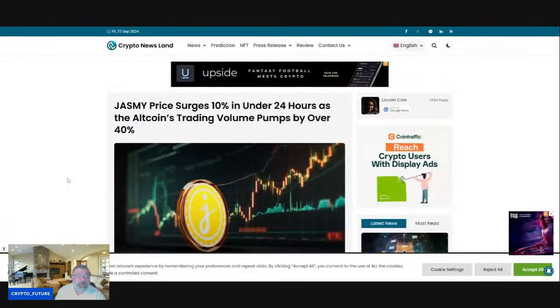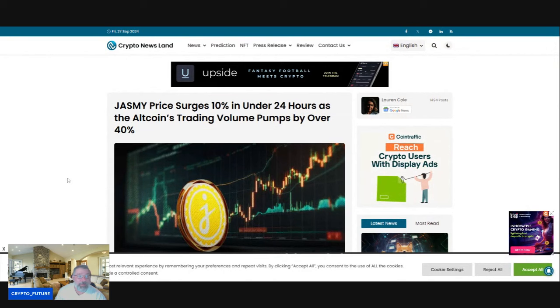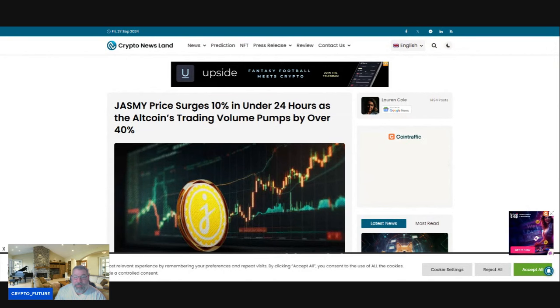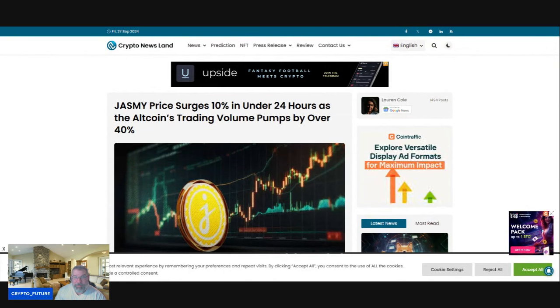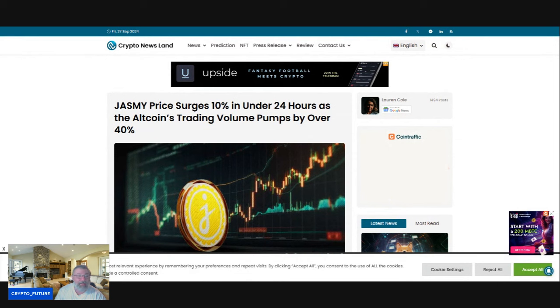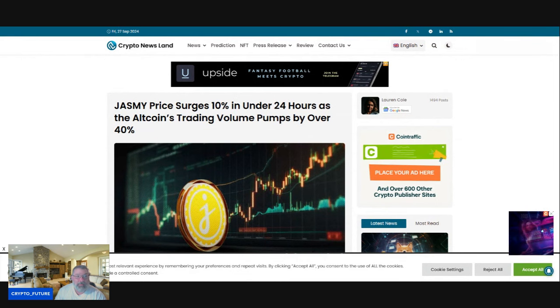So how much higher can we go is the question. Can we break resistance at $0.0539,000 and continue to the upside? We're going to find out.